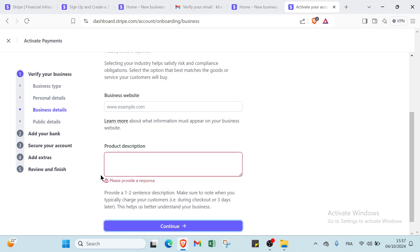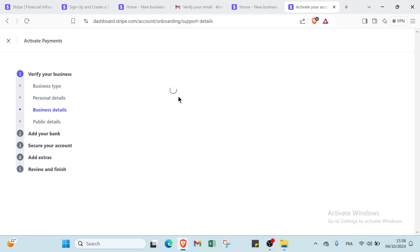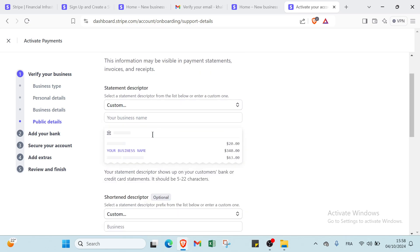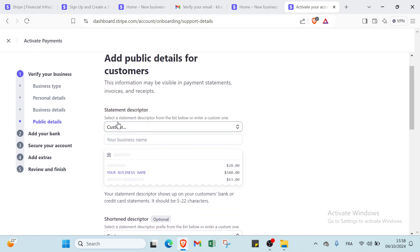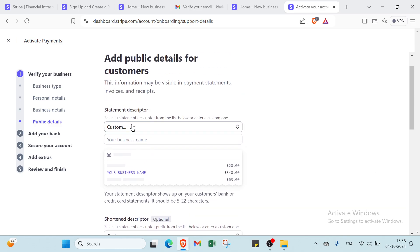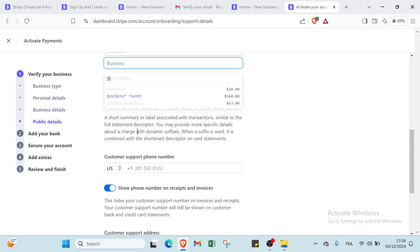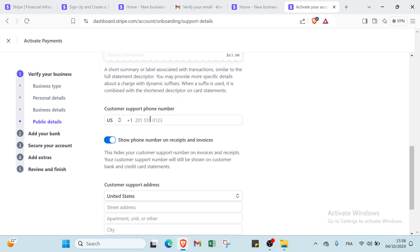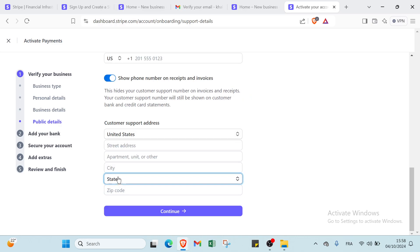Once you do that, you will find public details. For this one we have here add public details for customers. This information may be visible in payment statements, invoices, and receipts. You have to select a statement descriptor from the list below or enter a custom one. Then you have your business name, shortened descriptor, and you have business customer support phone number, and then we have customer support address. Then we have the street address, apartment, city, state, then you have the zip code and you click continue.